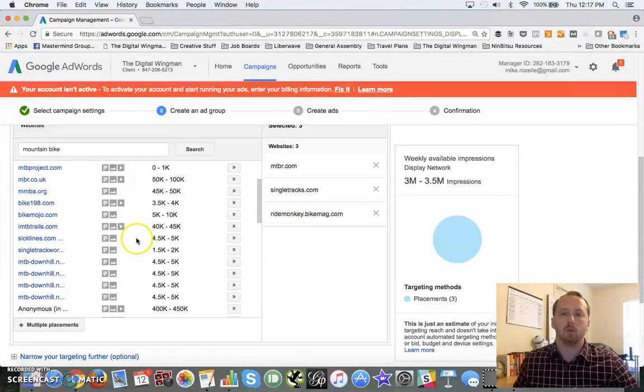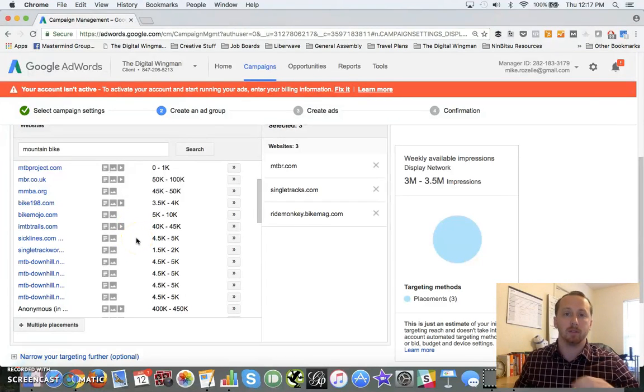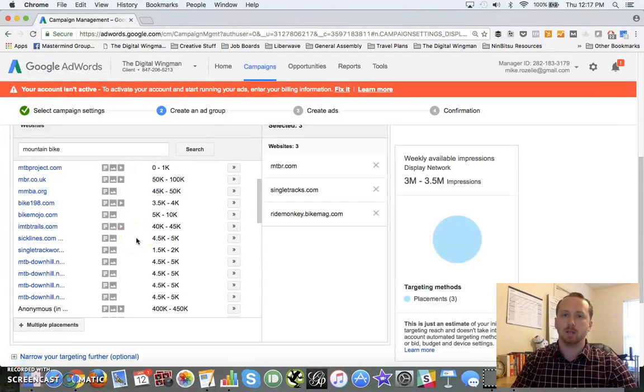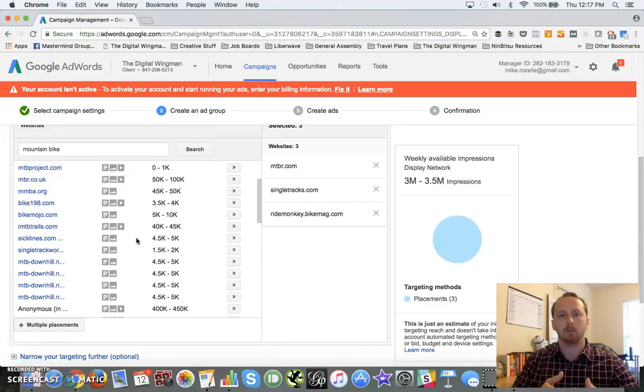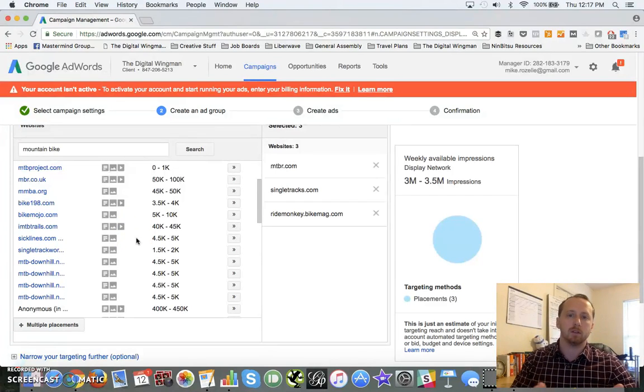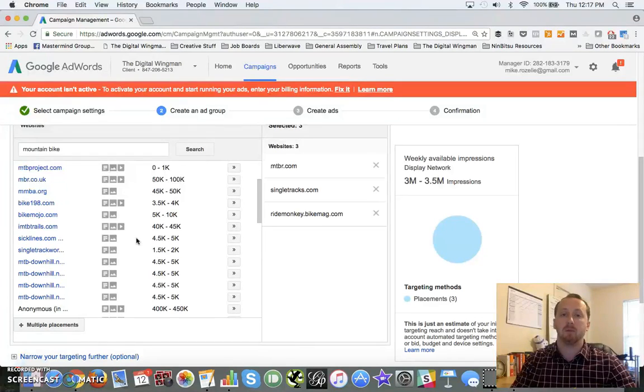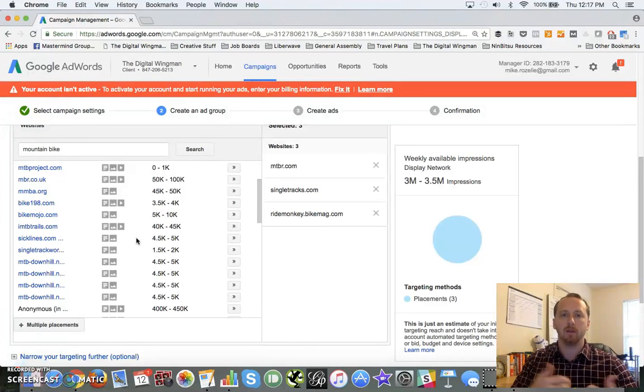As you can see, it's going to show us what sites we can show up on. So this is good for you if you've done your research - and I trust you have since you're a diligent marketer - and you've gone through your competitors and you've figured out where they're getting all their traffic from, where their backlinks are, where they draw people in from.